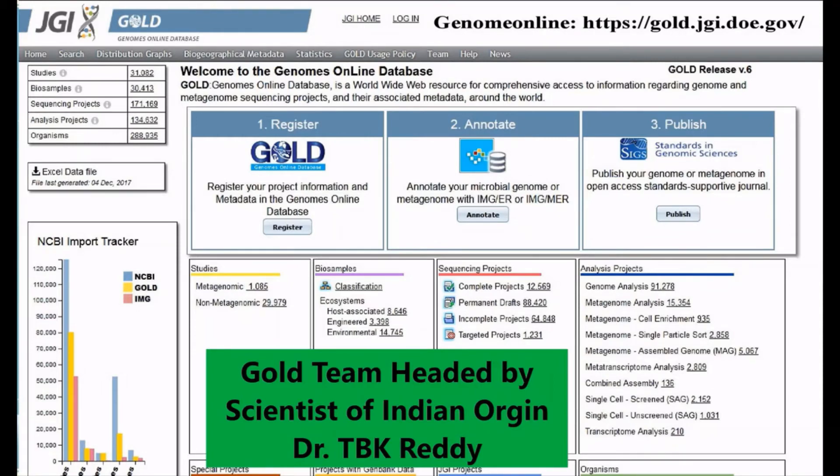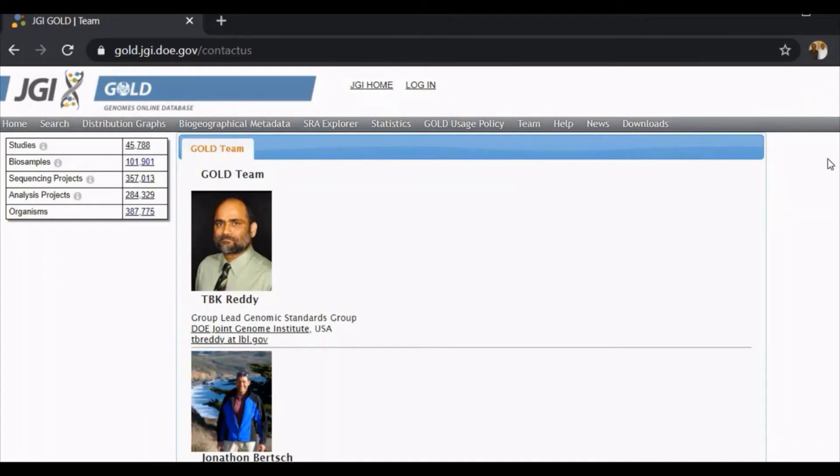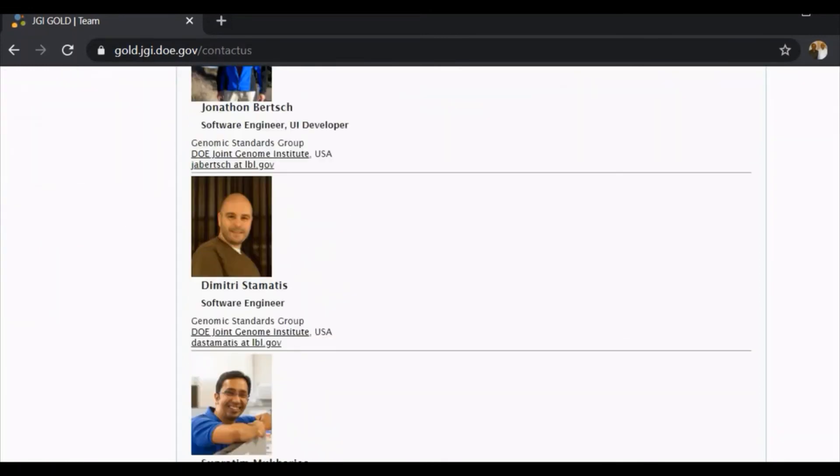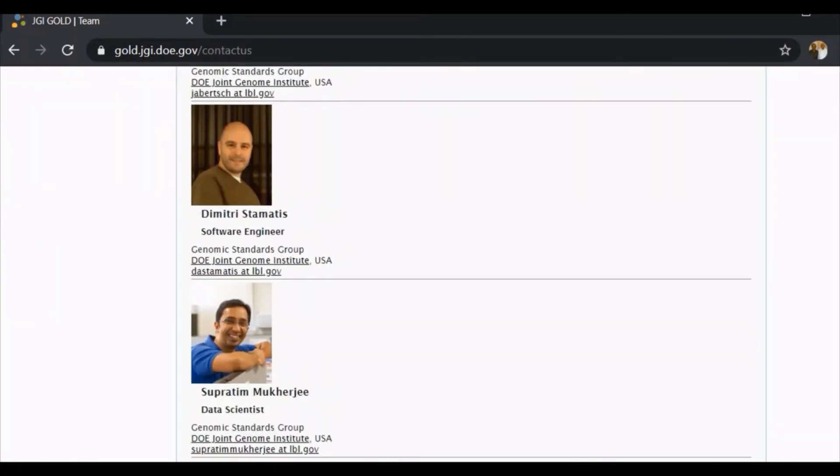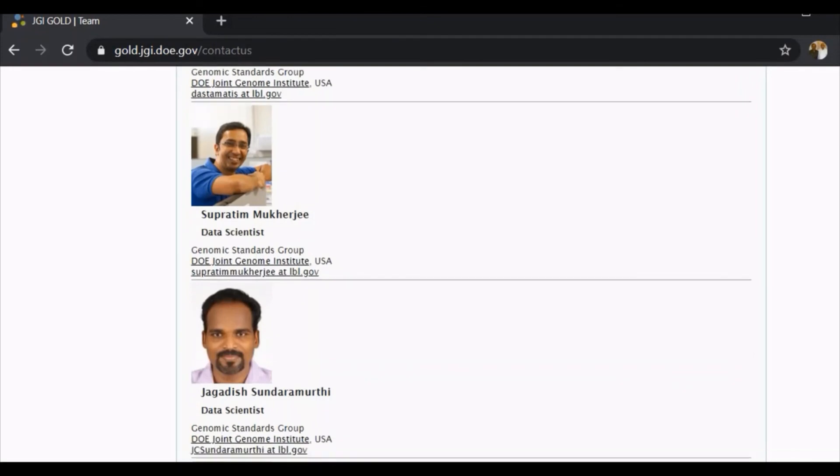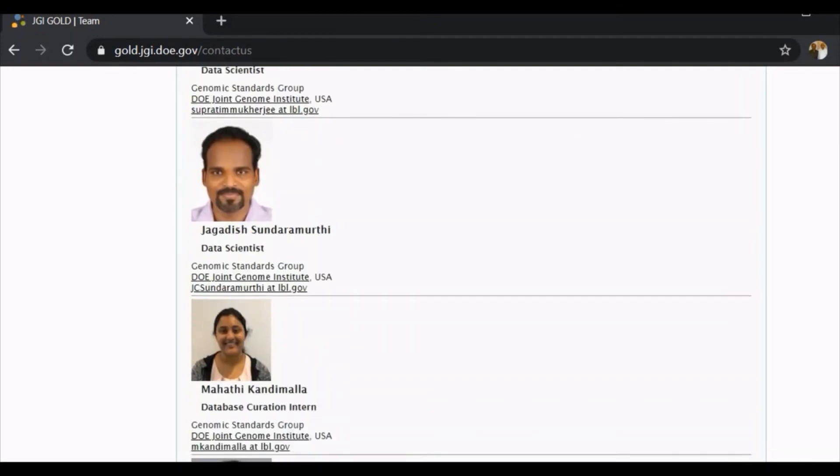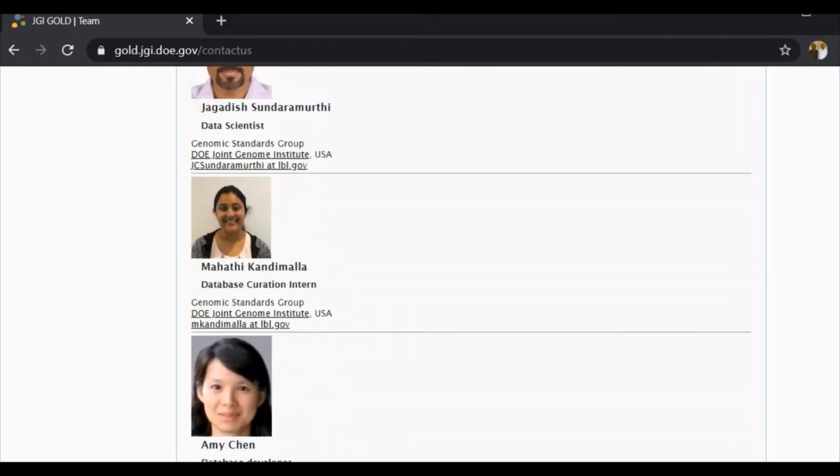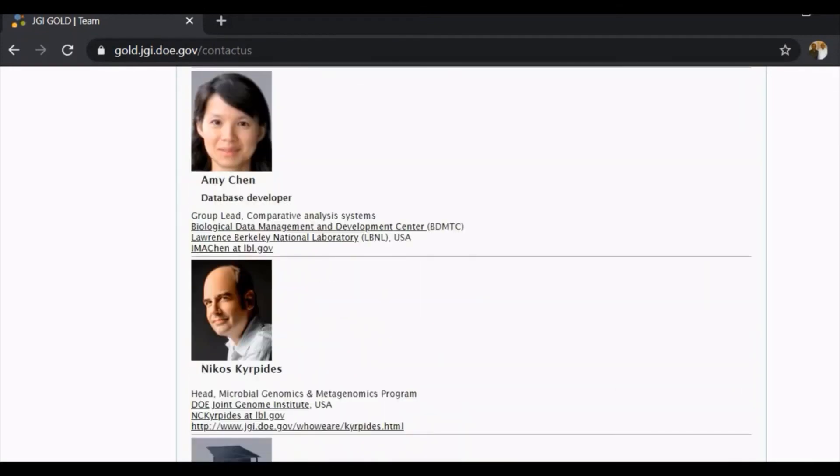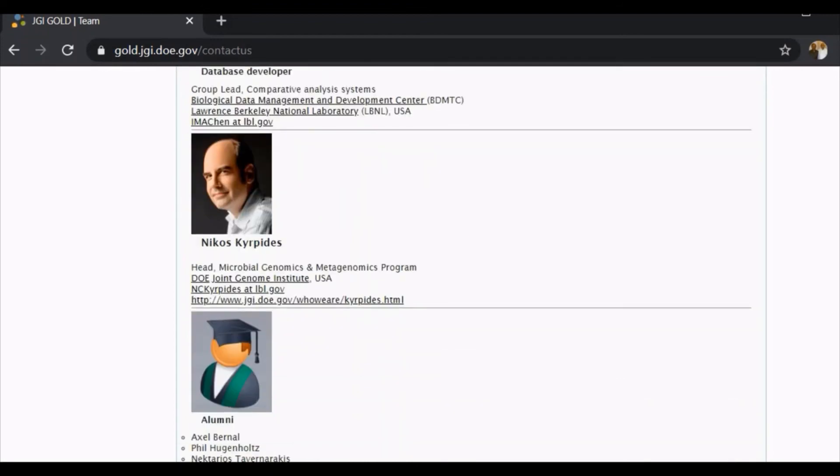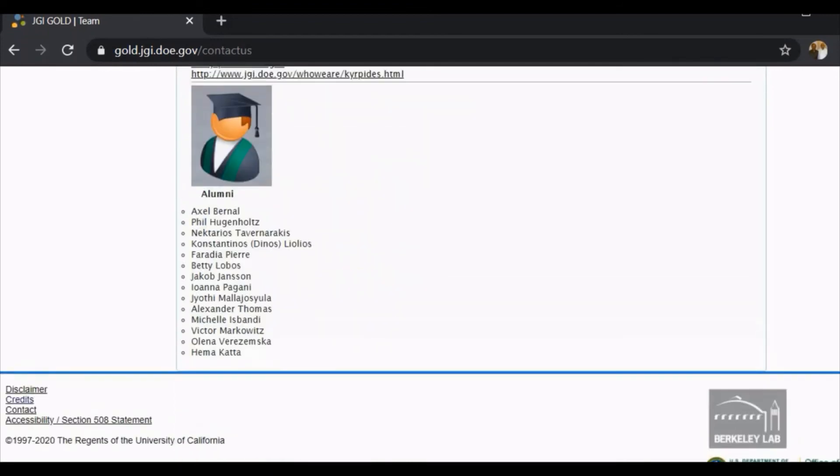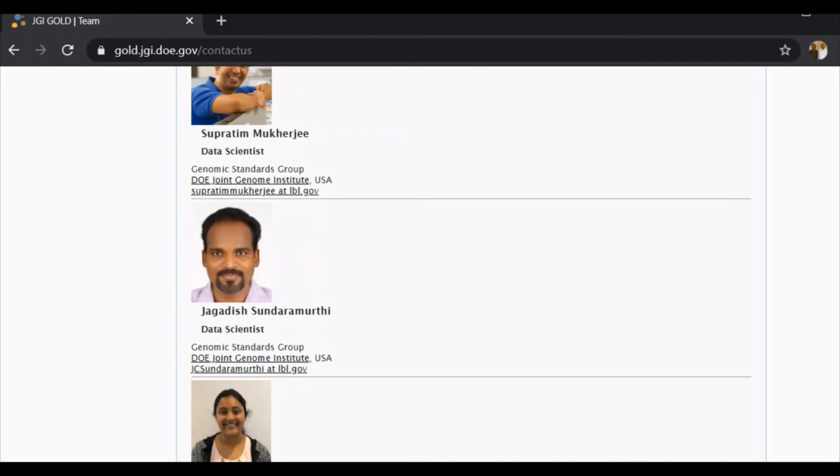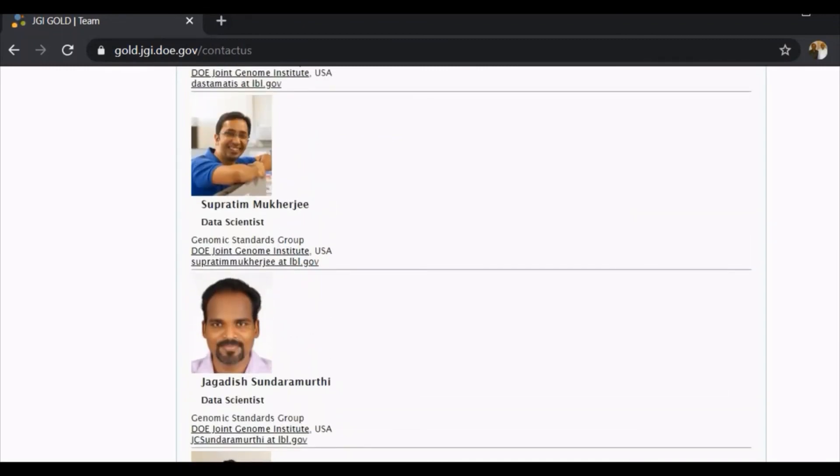This is the head of GOLD, Dr. TBK Reddy, and this is the list of people who are working for GOLD. There are many Indians on the board, as a part of the team that controls the database called GOLD.